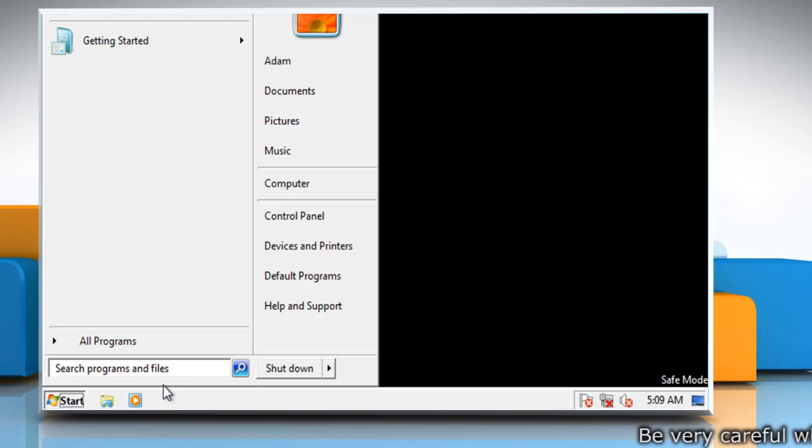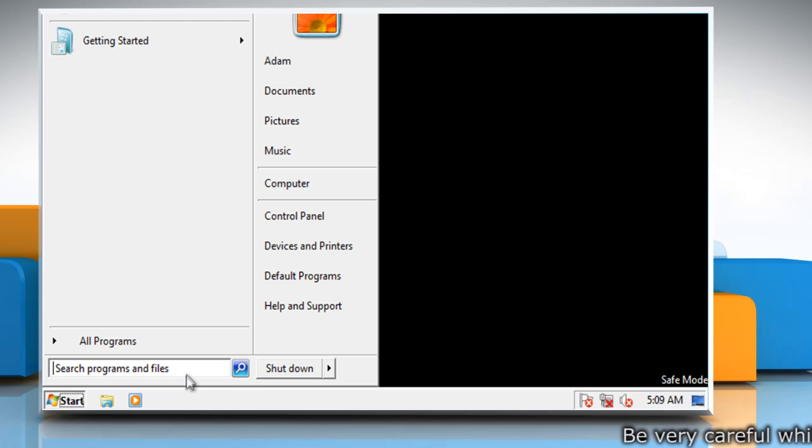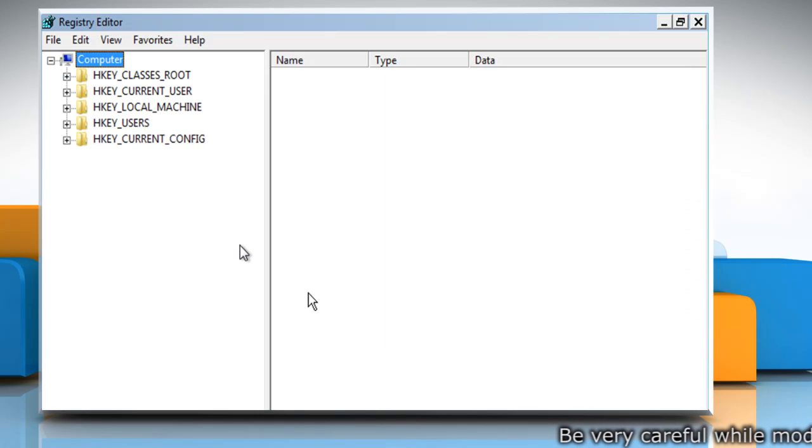Click Start. In the Start search box, type RegEdit and press Enter.